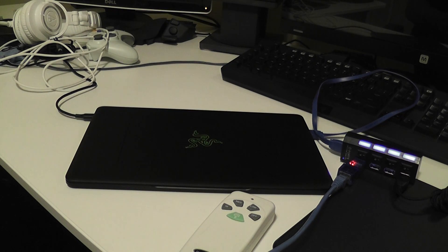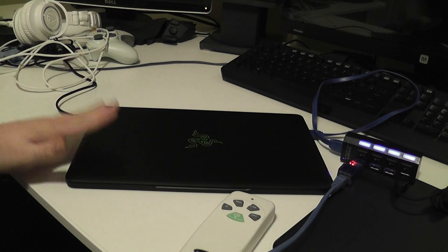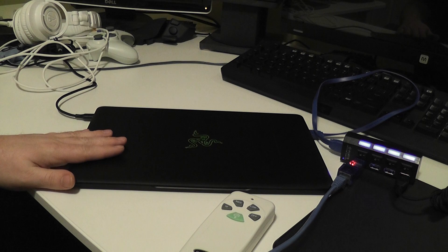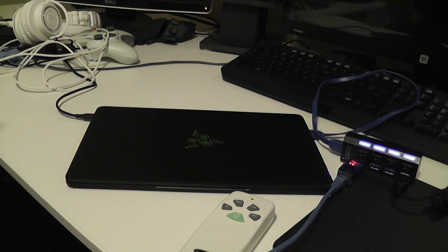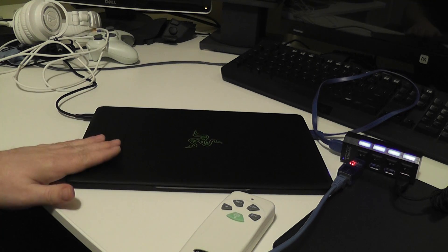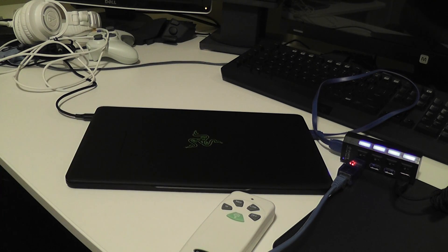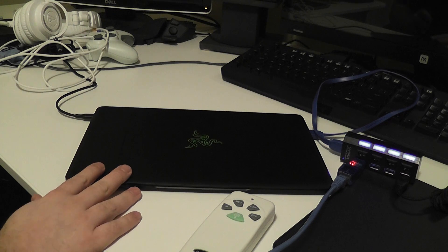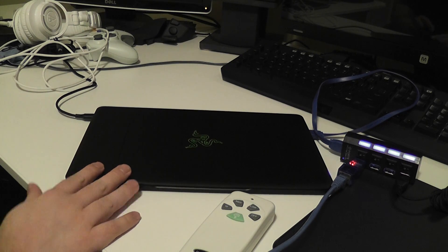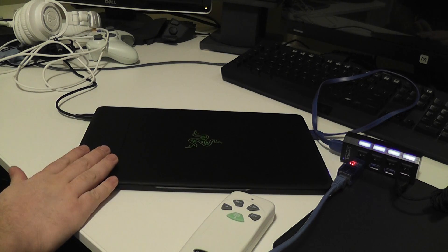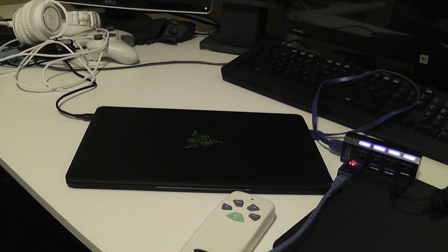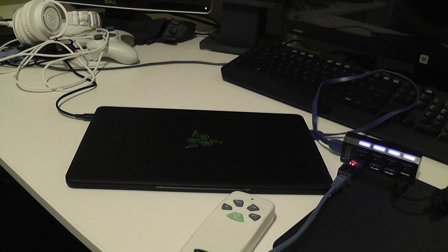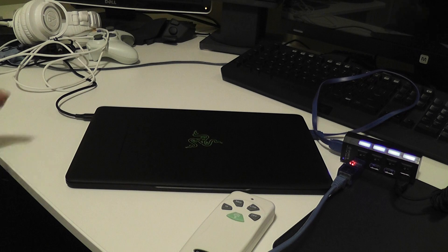Hello YouTube, CalcProgrammer1 here, and I finally got my hands on a Blade Stealth. It's a really nice laptop. I have posted a preliminary build of my audio visualizer supporting this thing, but that's not the purpose of this video.